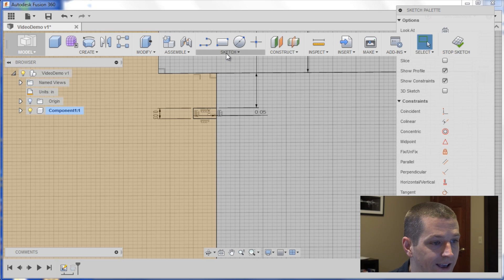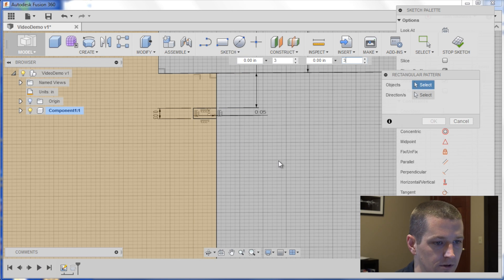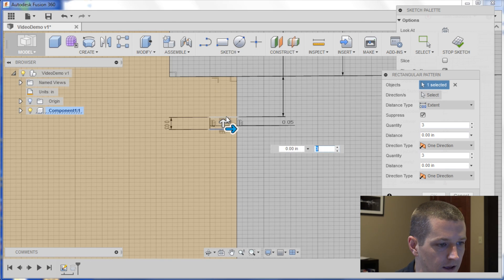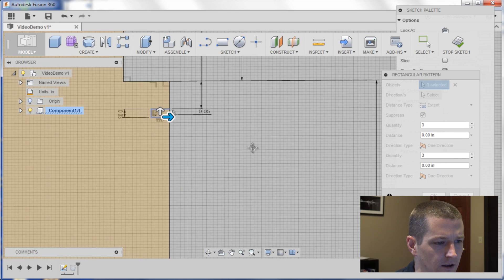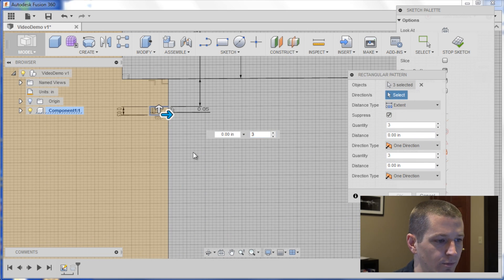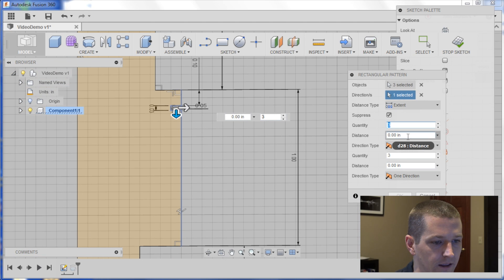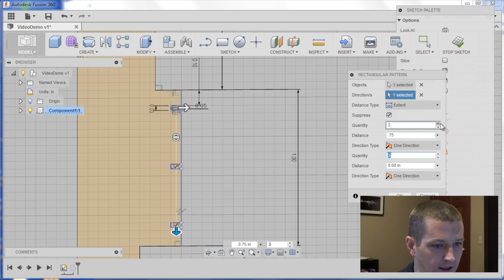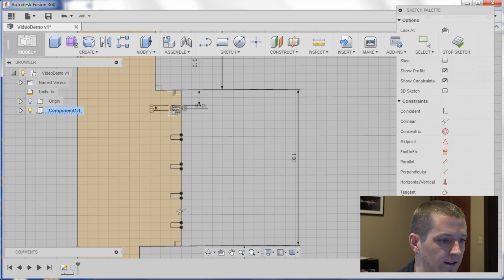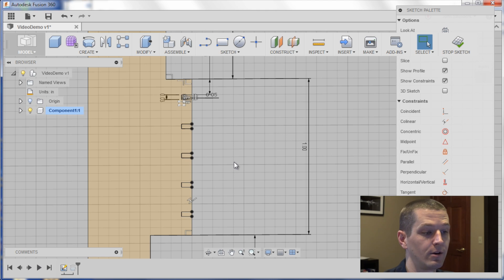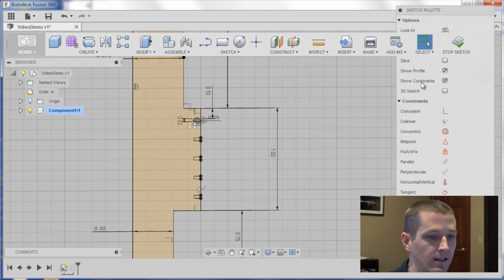Sketch rectangular pattern. Choose the three lines. The direction will be here, and we will say the total length. We can say 0.75, and I'll have five of them along it. That's OK. Click OK. Now I've got those five things.